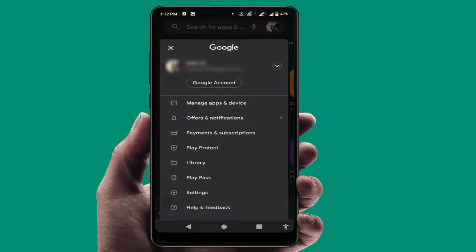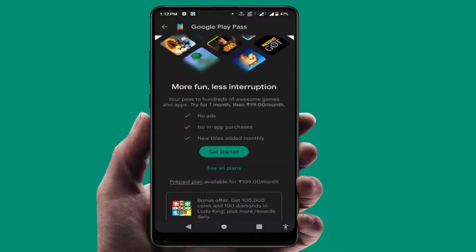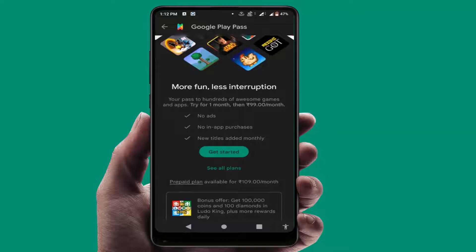If you subscribe to Google Play Pass subscription, you will not get ads on the Play Store and also no in-app purchases. New titles are added monthly.